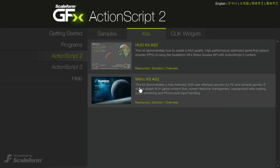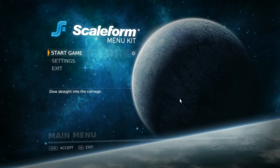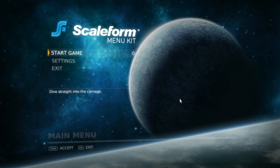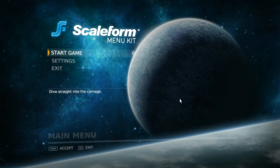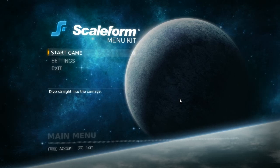With the release of GFX 3.3, Scaleform introduces the Menu Kit, which provides a sample best practices implementation for handling these challenges.